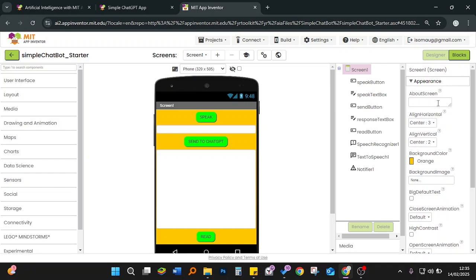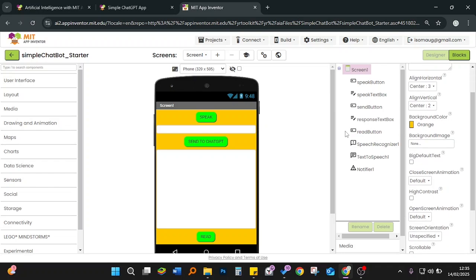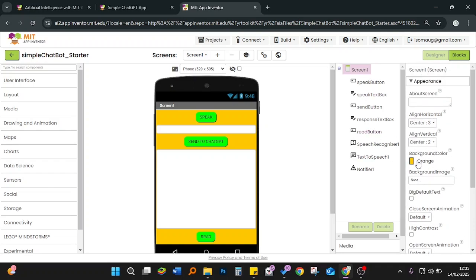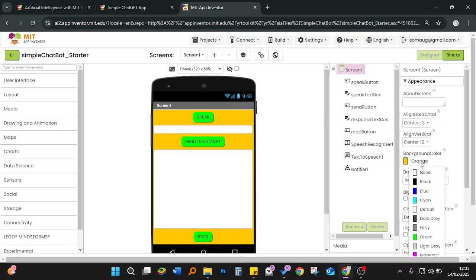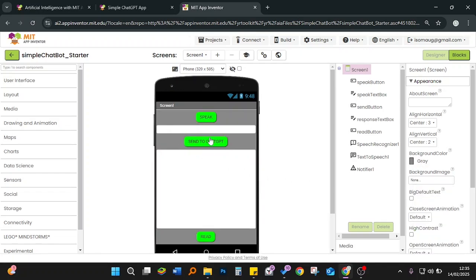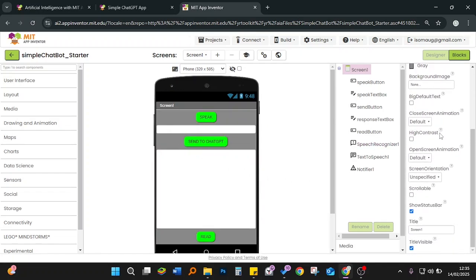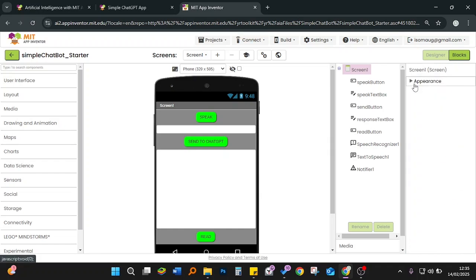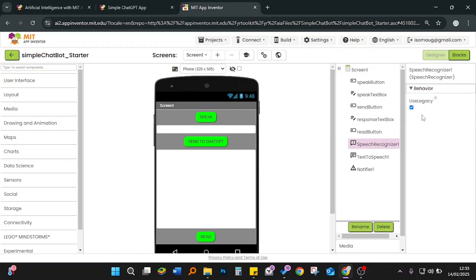From here you can change different properties of the screen. For example, you can change the color — maybe change this orange to gray. Every time you click on anything — a button, a text box, a speech recognizer — it gives you the properties or rather the behavior of that component.